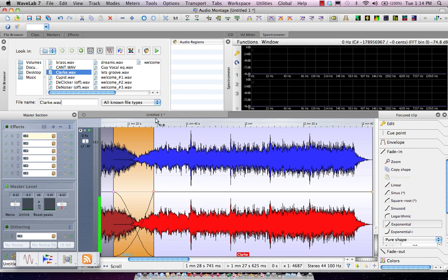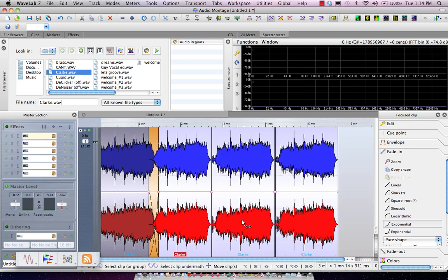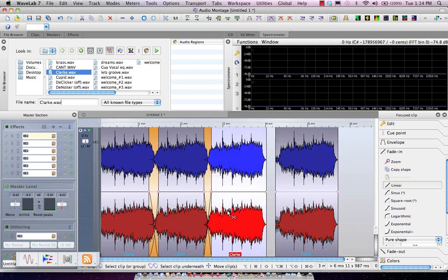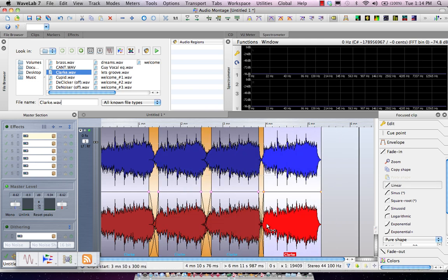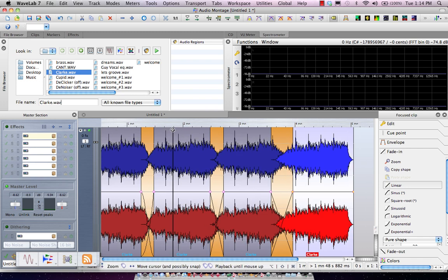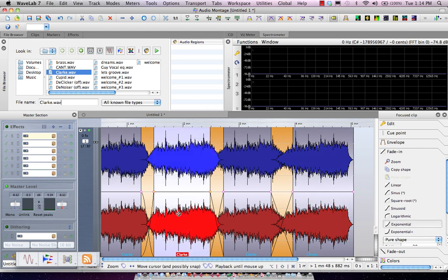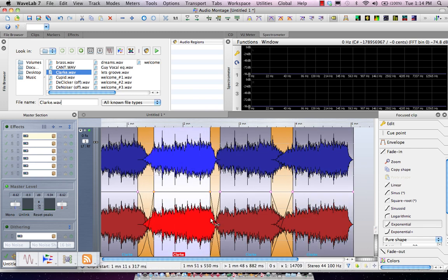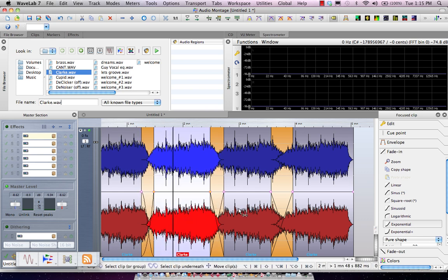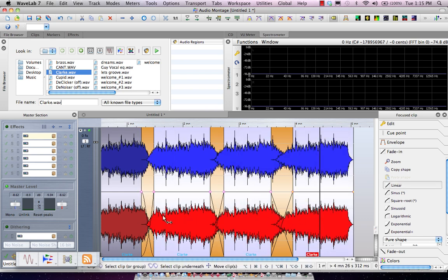Now working with crossfades across multiple clips can often be problematic in sample editors. So let's say I've painstakingly set up these crossfades here in my other clips, and I move this clip to adjust a crossfade. We'll see that these crossfades are affected.